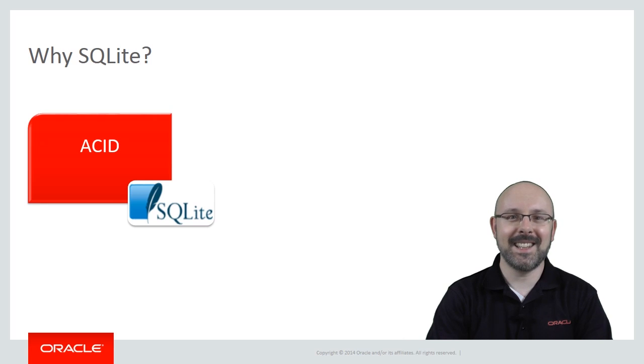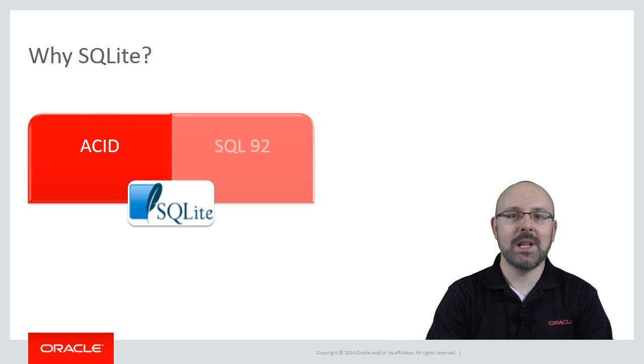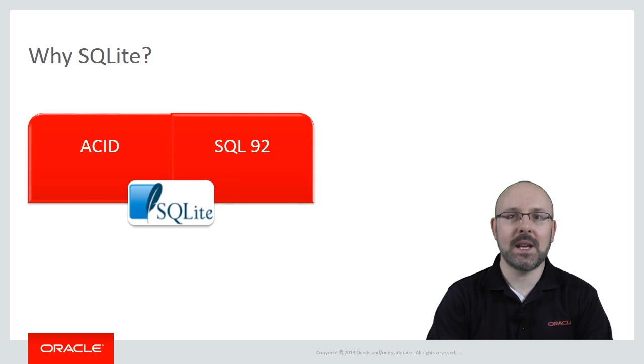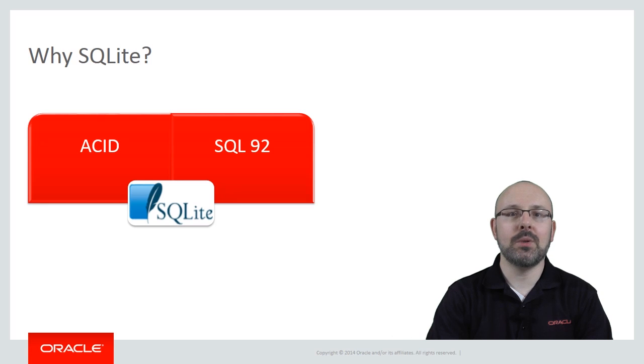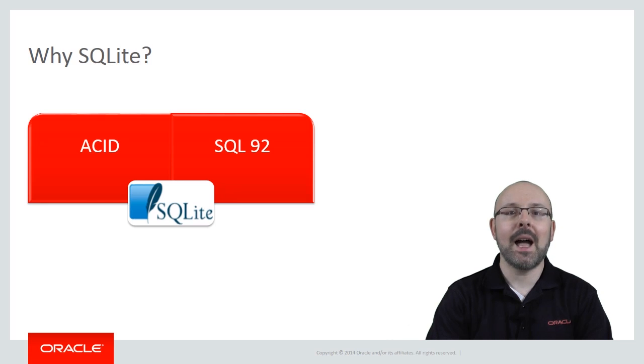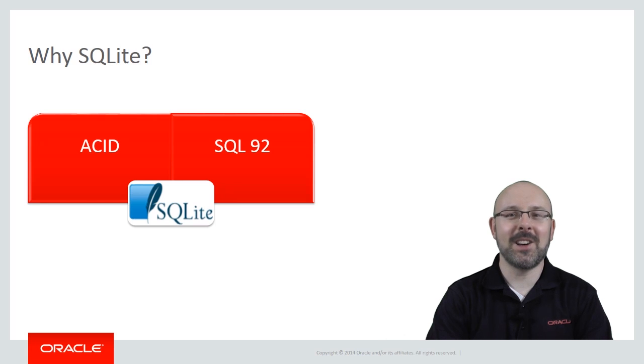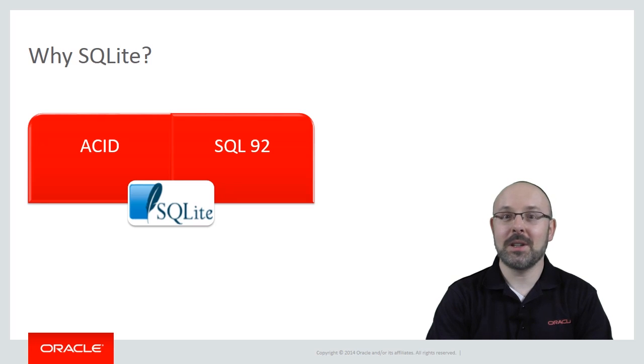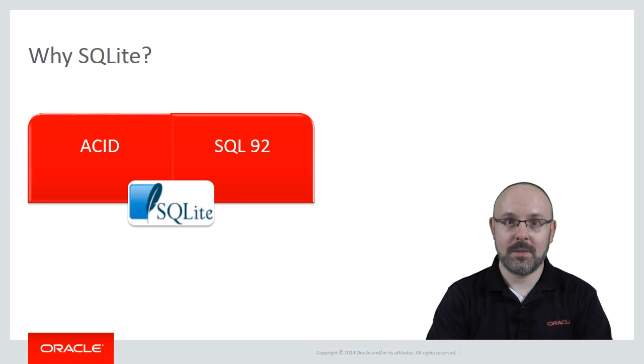Secondly, SQLite implements nearly all of the SQL 92 standard. This means you will be able to leverage your current SQL skills. I will discuss what is missing shortly, but don't worry. You will probably not miss the missing features.